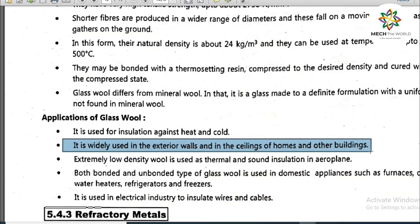Both bonded and unbonded glass wool are used in domestic appliances such as furnaces, ovens, water heaters, refrigerators, and freezers. It is also used in the electrical industry to insulate wires and cables. Glass wool is widely used in areas with extreme weather conditions — such as European countries and desert countries — where outside temperatures are either very high or very low, restricting heat transfer between atmospheric air and indoor air.